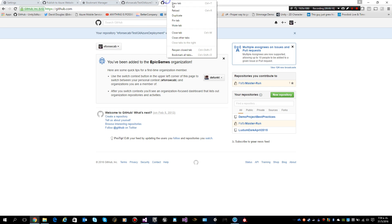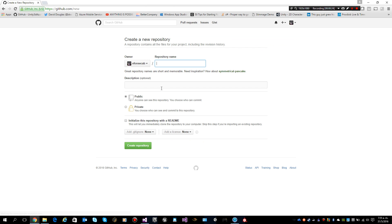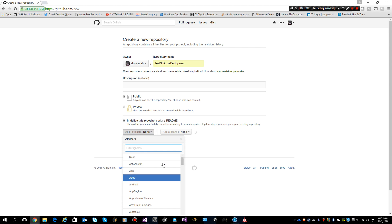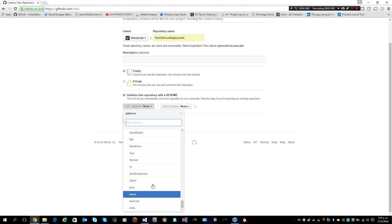I'm going to create a new project, a new repository. Let's name it Test Azure Deployment. I'm going to put it public since I don't really use GitHub a lot — I use Visual Studio Team Services instead. Now we are going to initialize this. Since we know we are going to have a Visual Studio project, it will be a good idea to configure the gitignore file for Visual Studio.